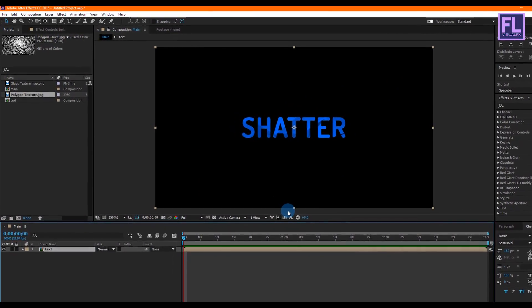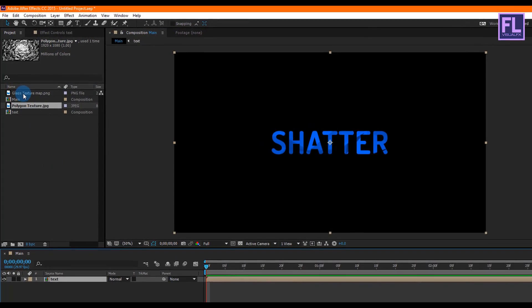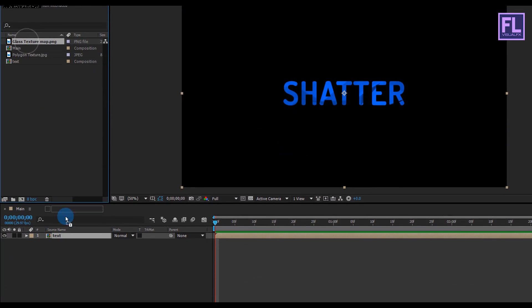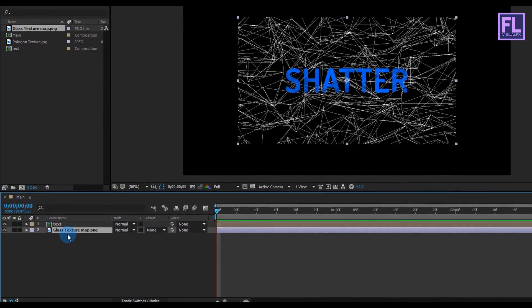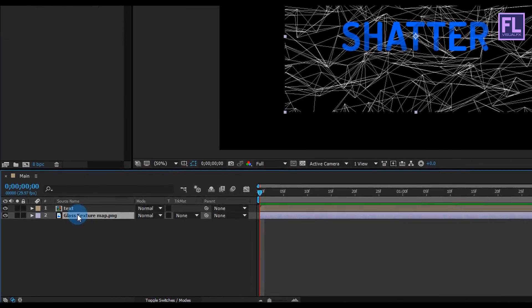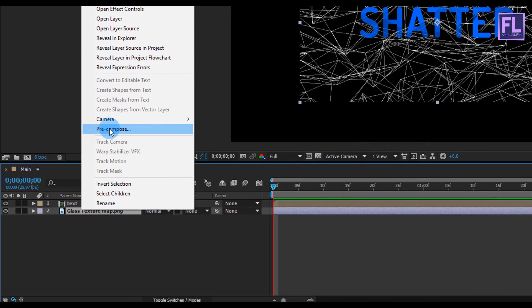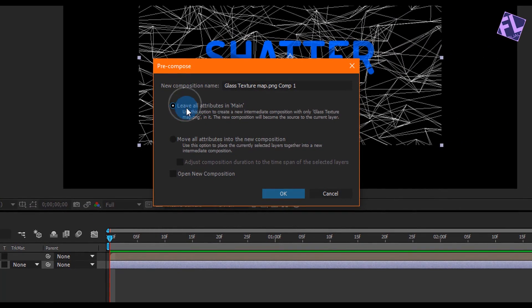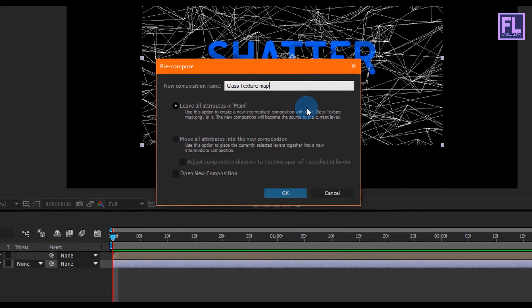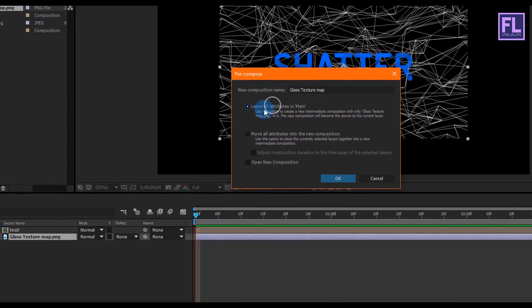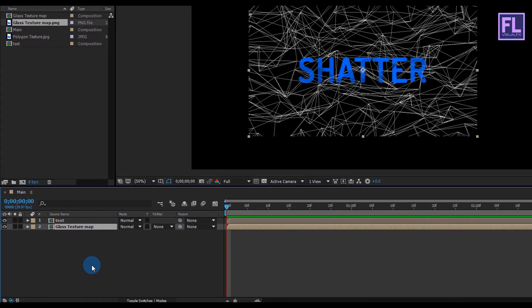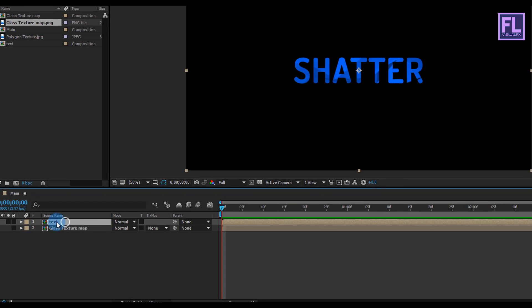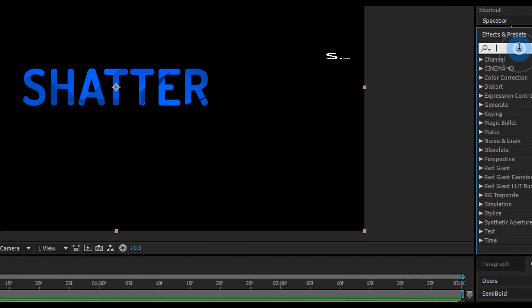Okay, now go to the project window and then select our glass texture map and place it anywhere in your timeline. Then right-click on this layer and choose pre-compose. Select Move All Attributes and rename it to Glass Texture Map, then click on OK.